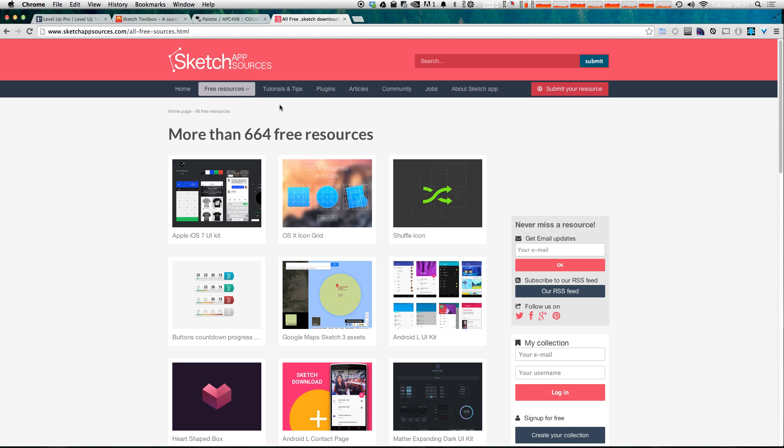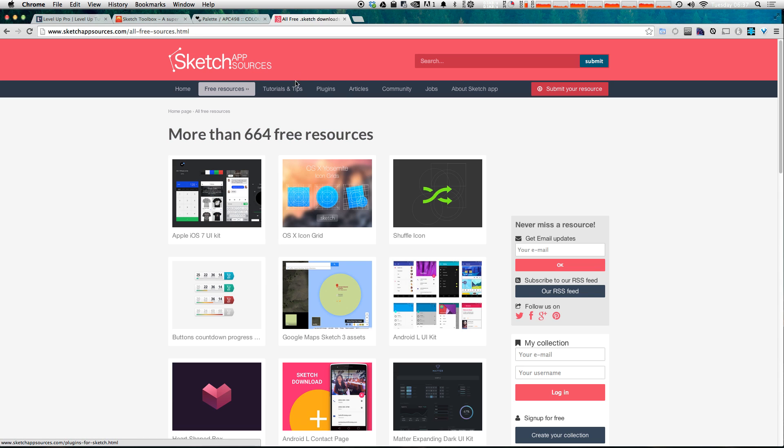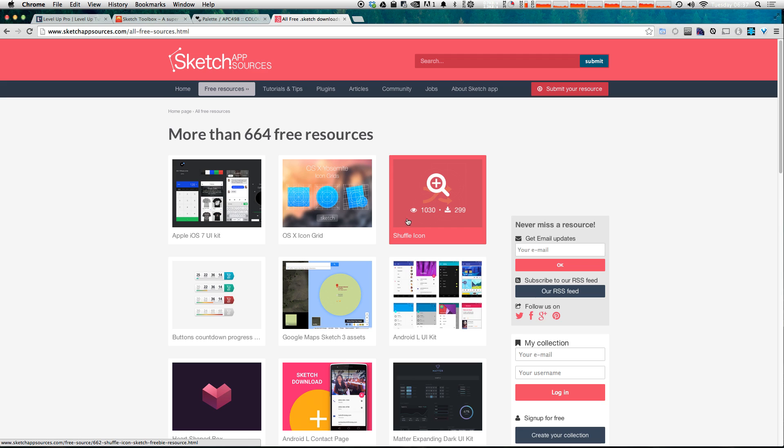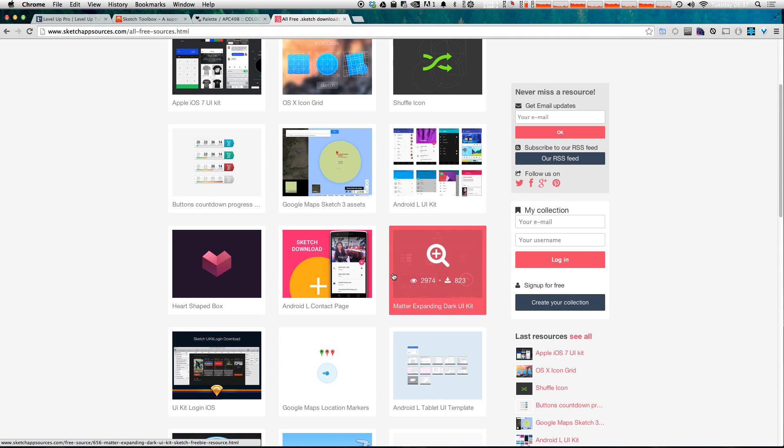So I should note that we're not actually affiliated anyway with Sketch app sources. It's just a really great resource. In fact, our videos aren't even yet featured on the tutorials and tips. Maybe they will be at some point, but not right now.